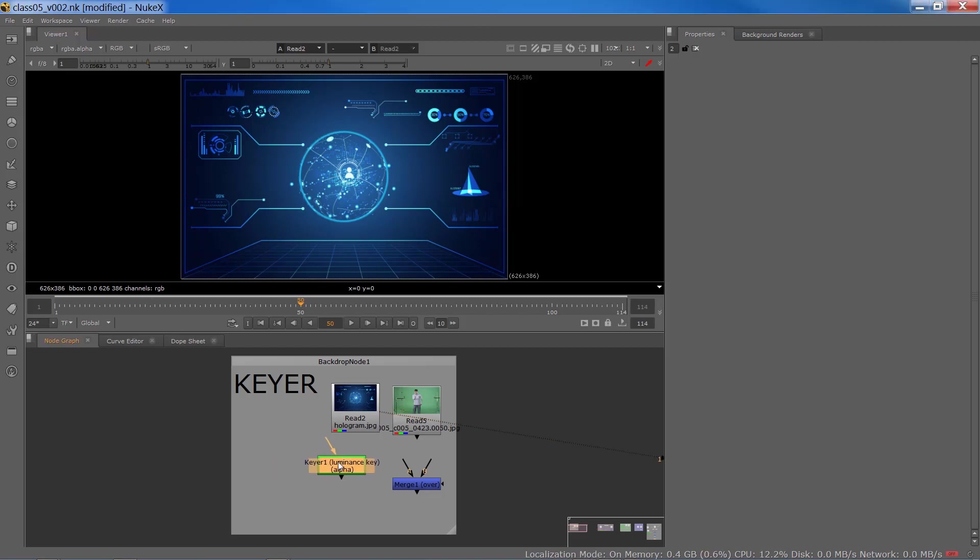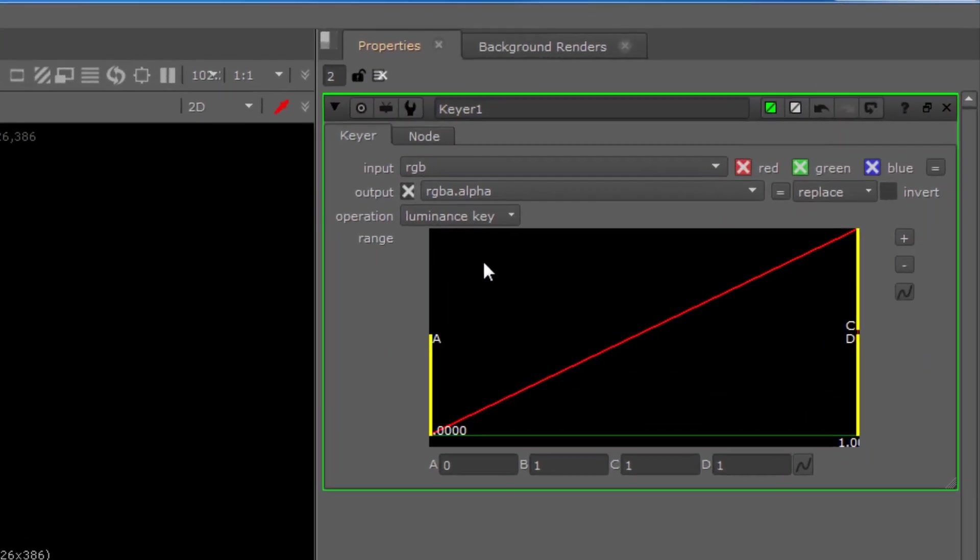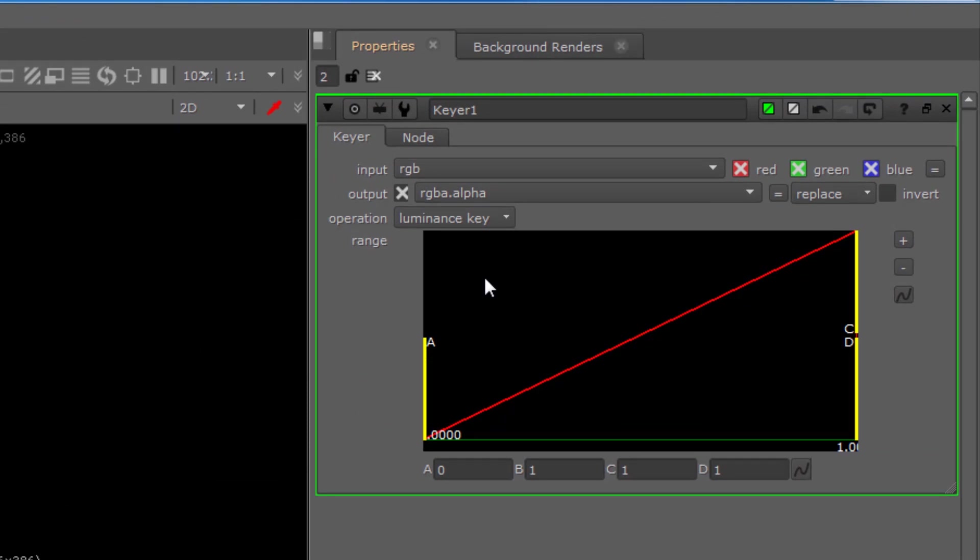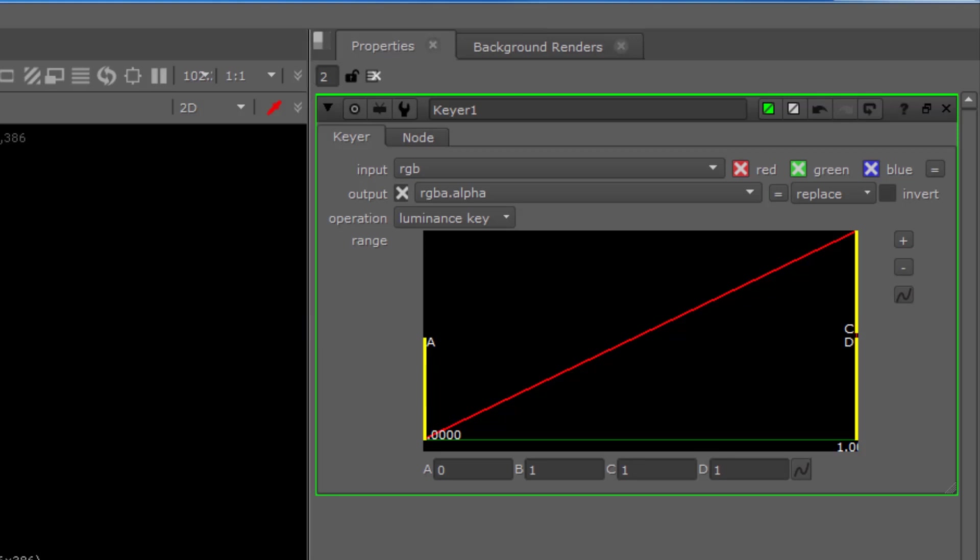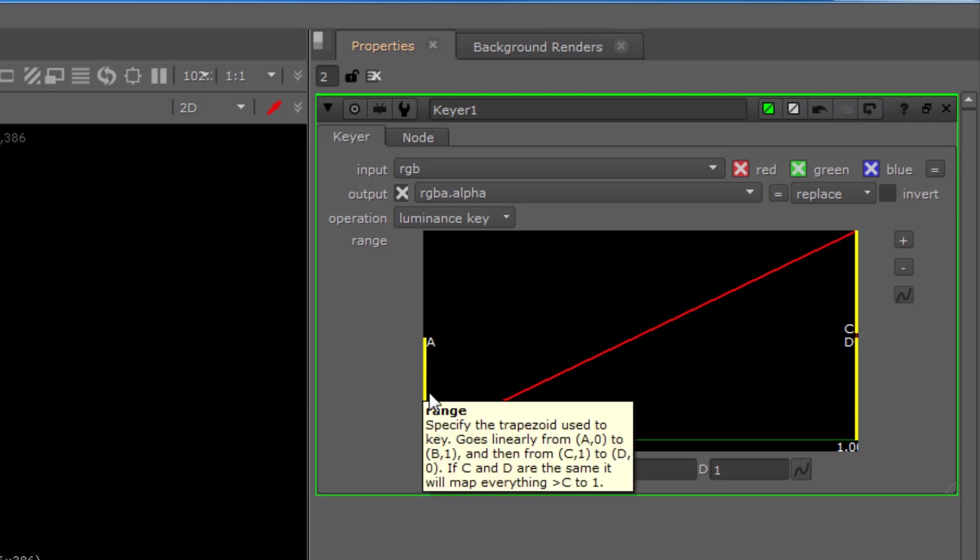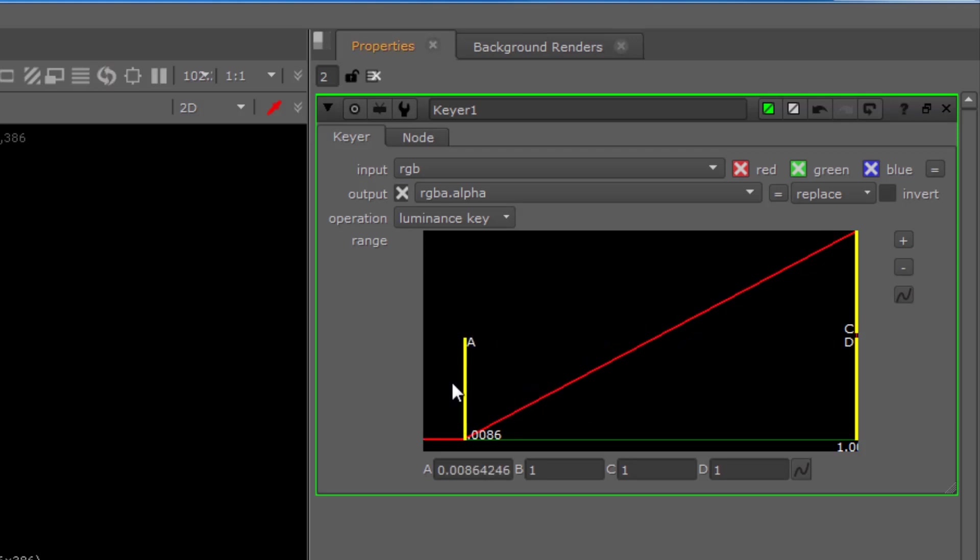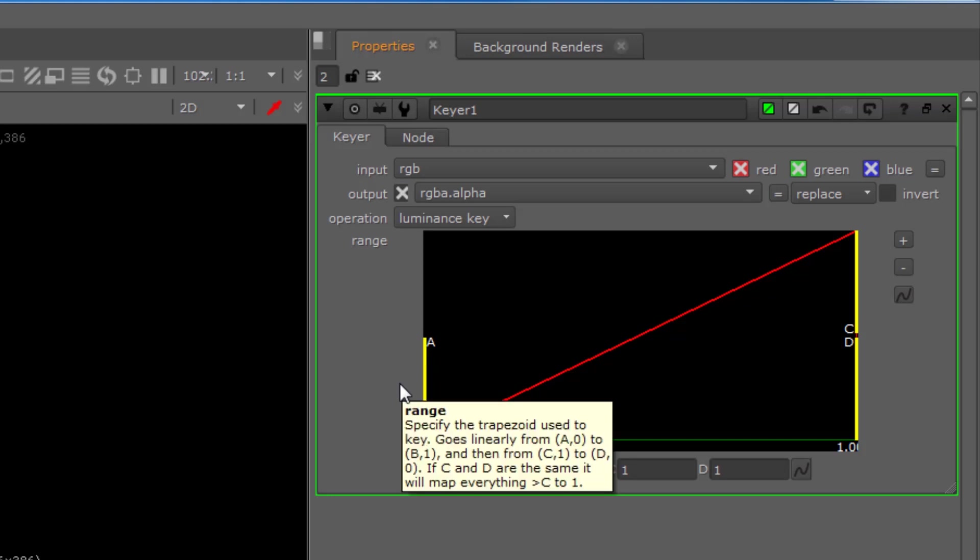Once you bring Keyer and apply it to your node, if you double click on the node, we have a few attributes here. The first one is input - what goes into Keyer is RGB or RGBA, and what would be the output? You can specify RGB, RGBA if you'd like to have that effect into your alpha as well. Then you have these handles, and it's important to know what these handles do. We've got handle A.